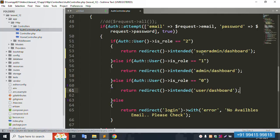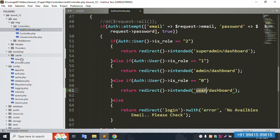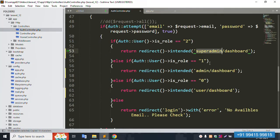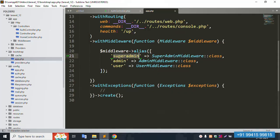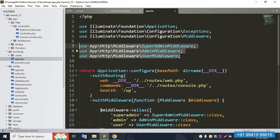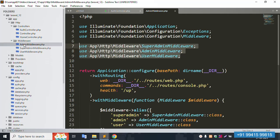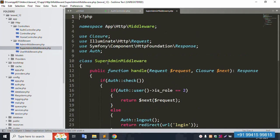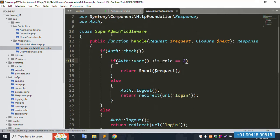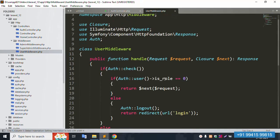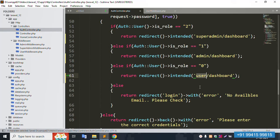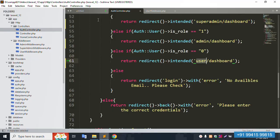The middleware is already created inside the app/Http/Middleware folder. We have: super admin middleware (named 'super'), admin middleware (named 'admin'), and user middleware (named 'user'). Role value 1 means admin, role value 2 means super admin, and role value 0 means user. Please watch the previous three videos to avoid confusion.